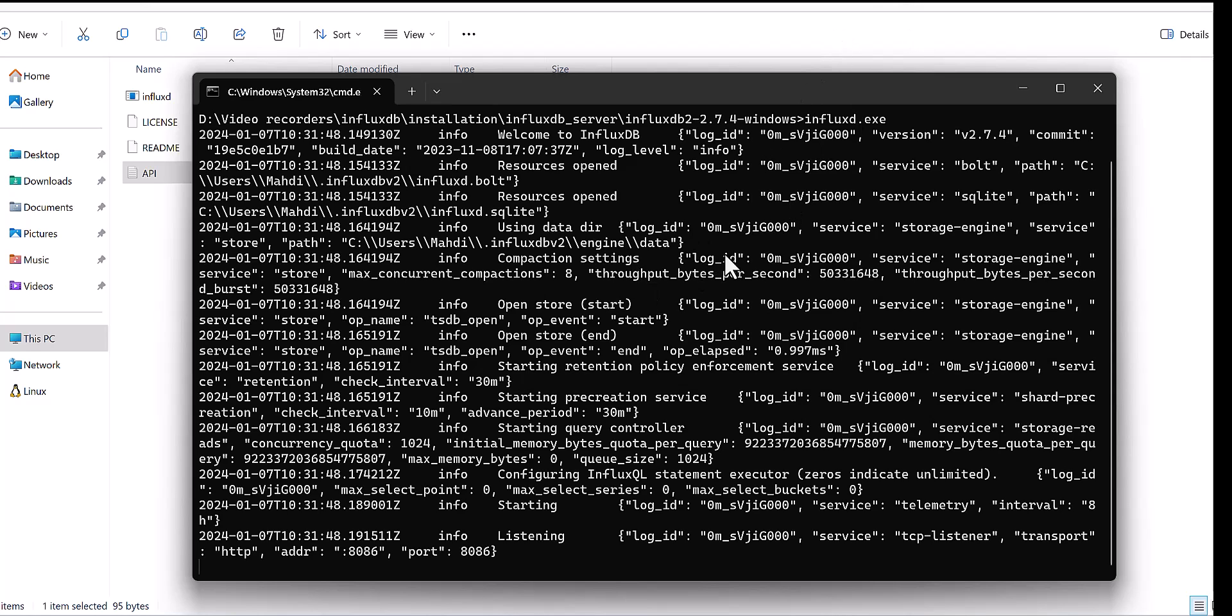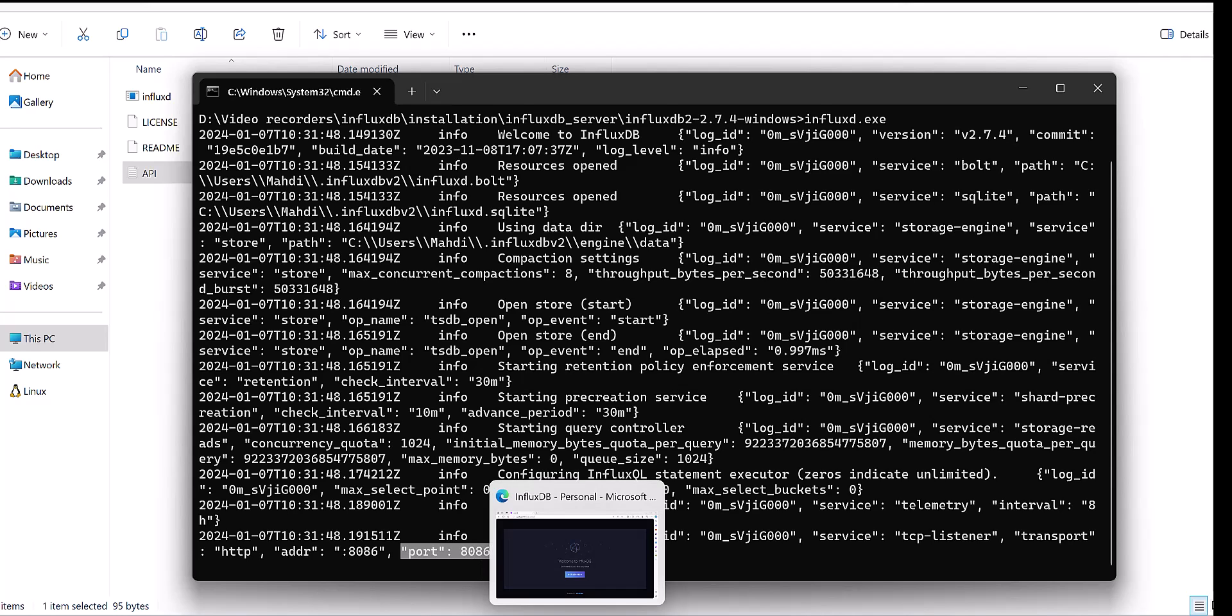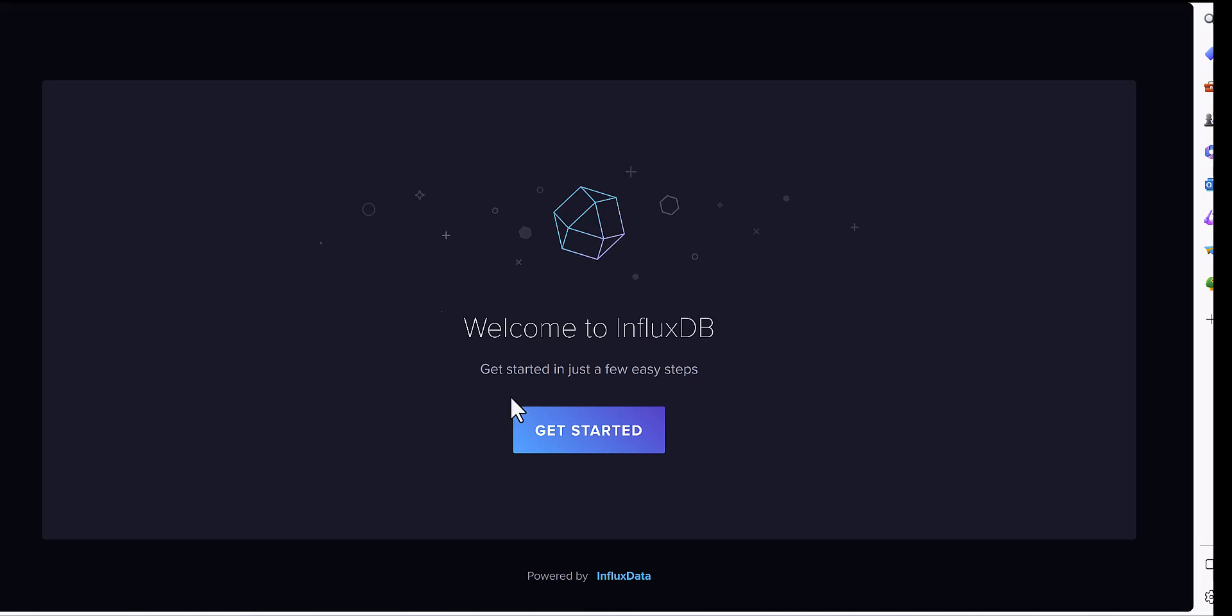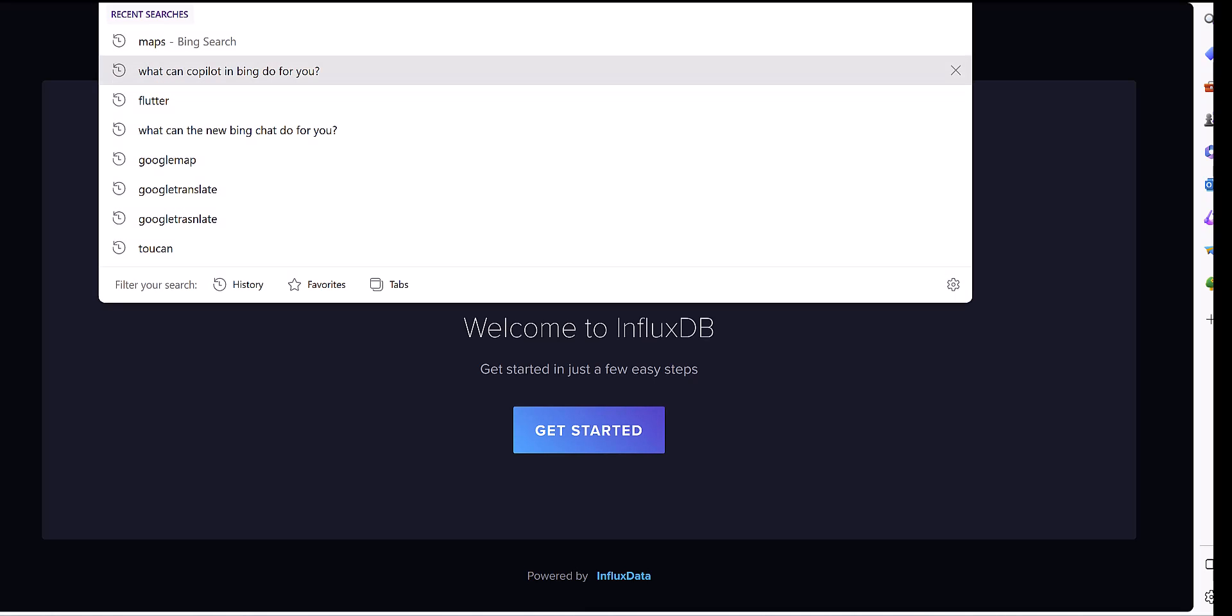Then it will open running, and here you can see the port. This is the port number, 8086. After you come to the port 8086.